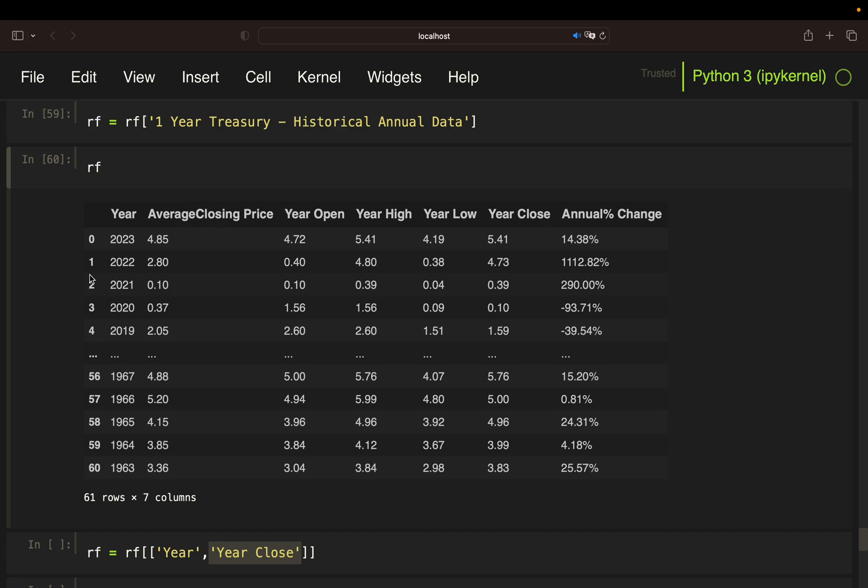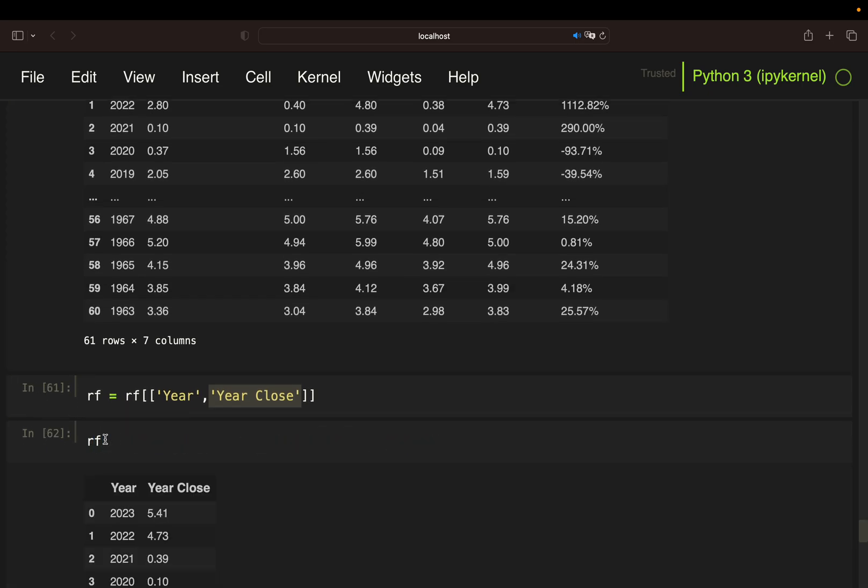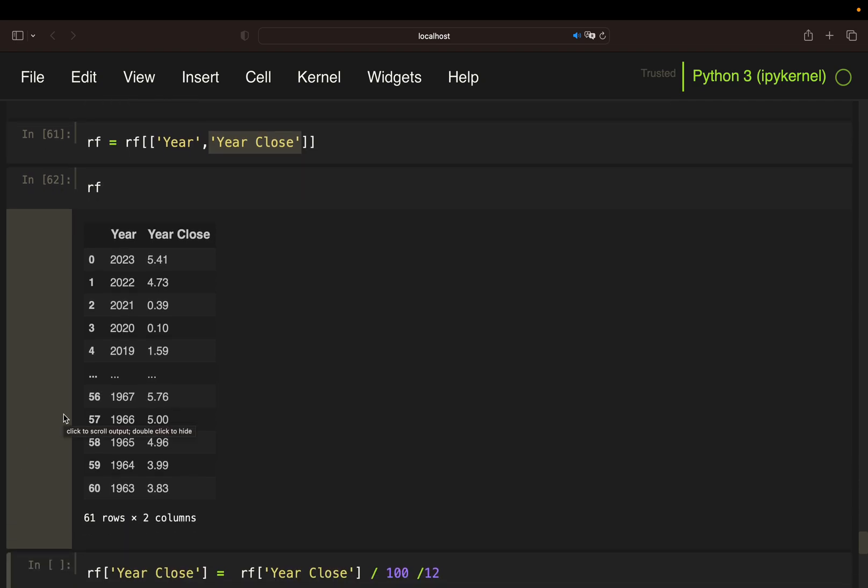With that, we have our risk-free data frame. The only thing we need here is the year and the year close. This is a percentage value. Currently we are around 5%. Let's filter for only those two columns, year and year close. This is what I'm doing here. So let's take a look at that. This is our risk-free rate data frame.